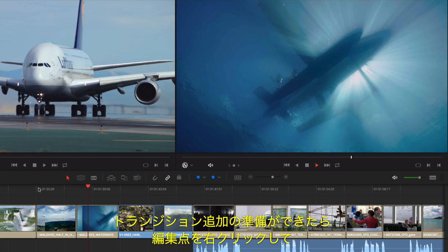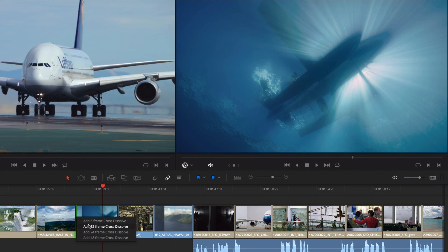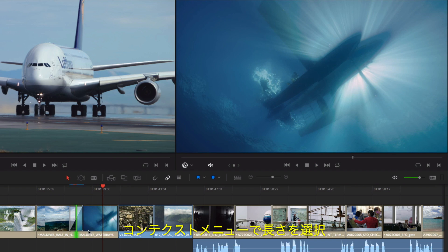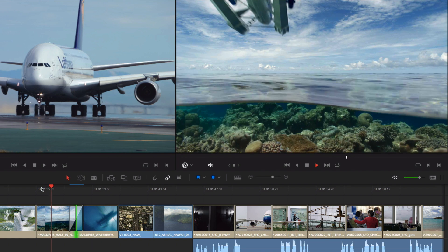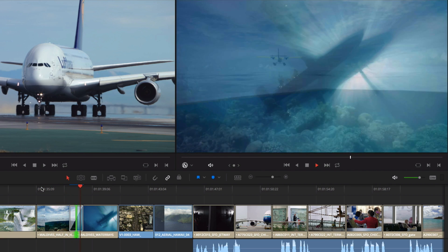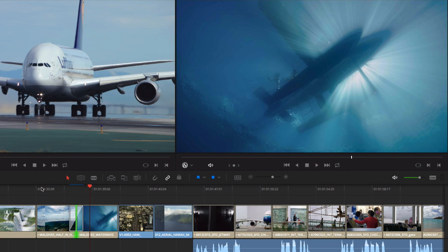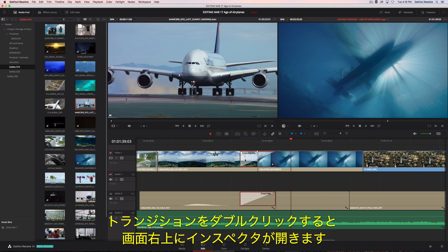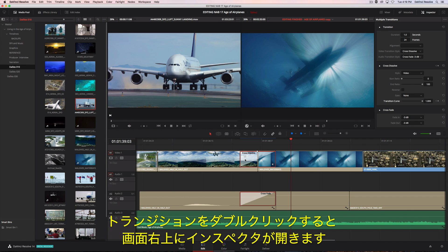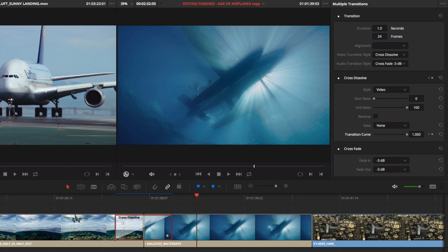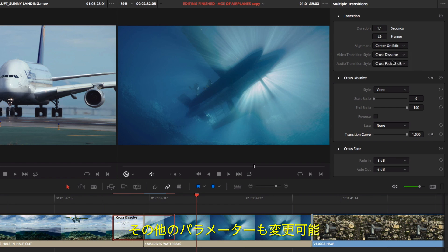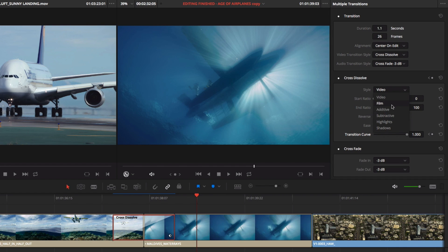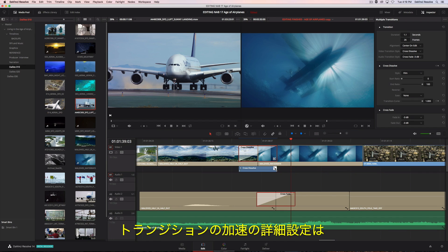When you are ready to add transitions, simply right-click any edit point. Then, choose a duration from the contextual menu. Double-clicking a transition will open the inspector at the top right of the screen. Here, you can make adjustments to duration, alignment, and other parameters like the style and timing.